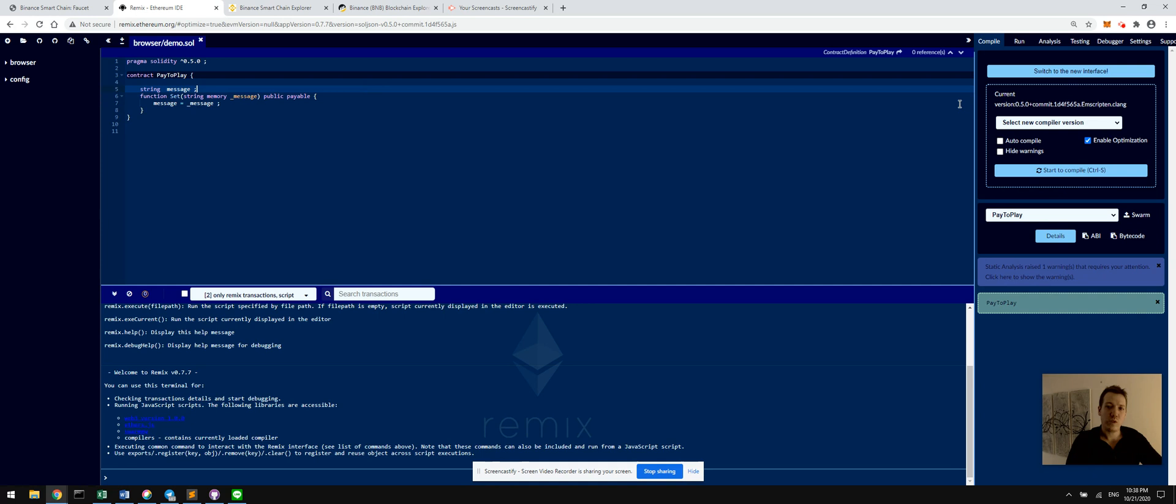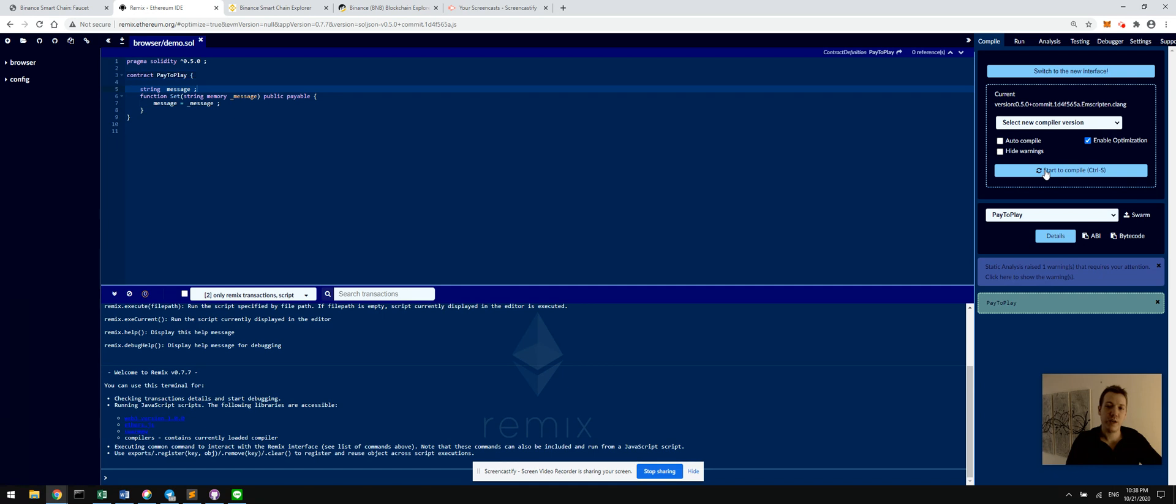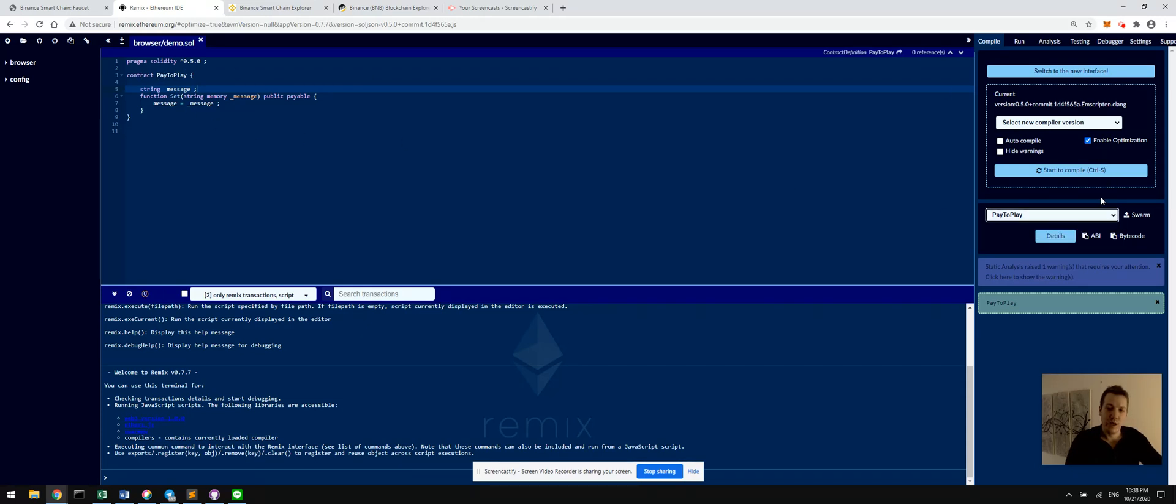So once we have the compiler loaded, you can see any errors in here that you have in your contract. You can debug those. It's quite nice. But once we're all set to go, which means there's no red errors here, we can go ahead and compile. Make sure that this name matches the contract name that you put in the editor.